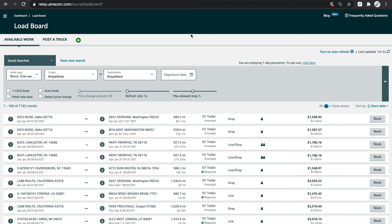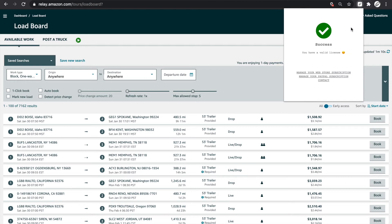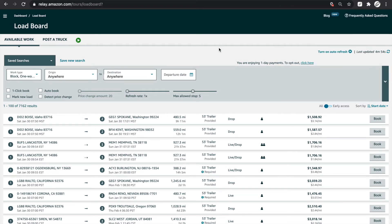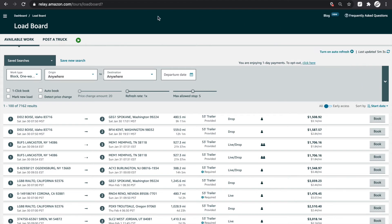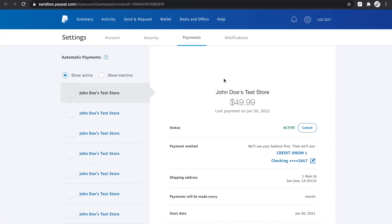To check your status, just click on the extension icon and you should see this message if you still have a valid license. To manage your subscription, click the extension icon again, go to manage your PayPal subscription, and it will take you to PayPal.